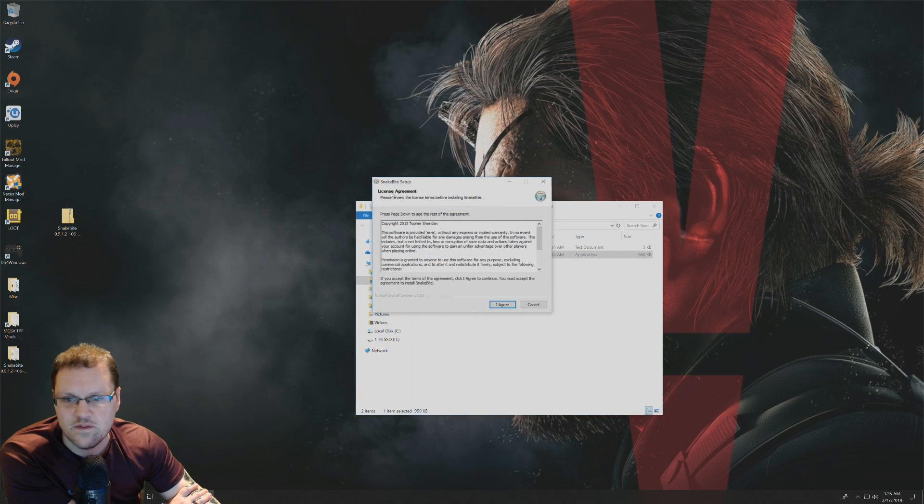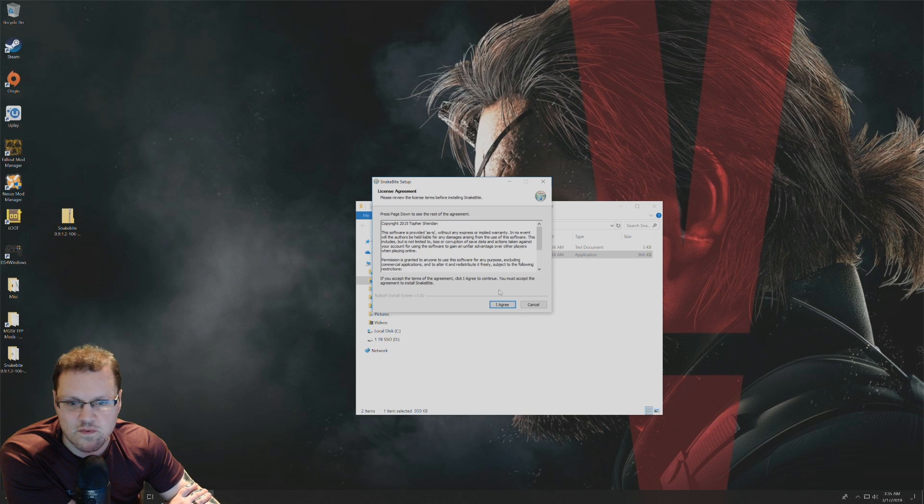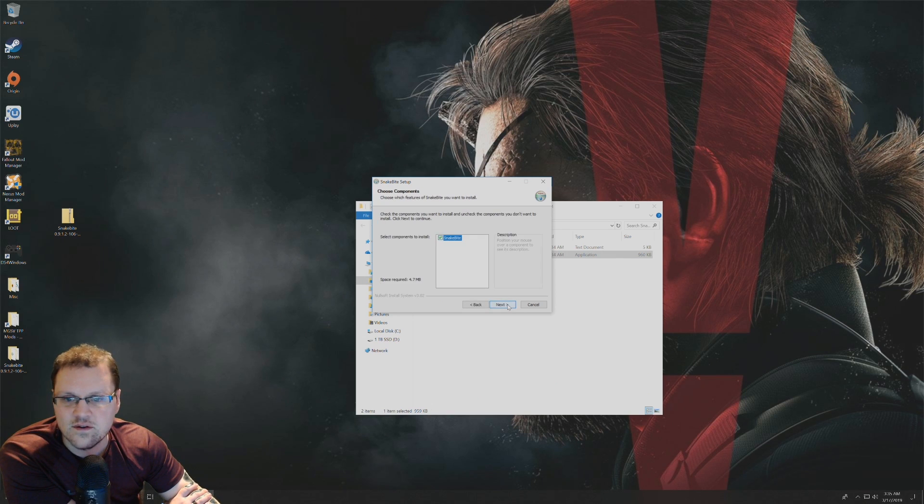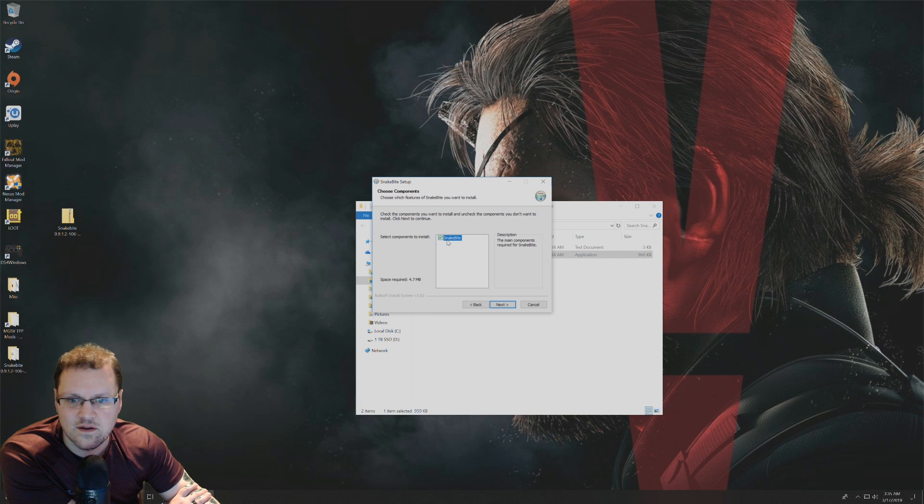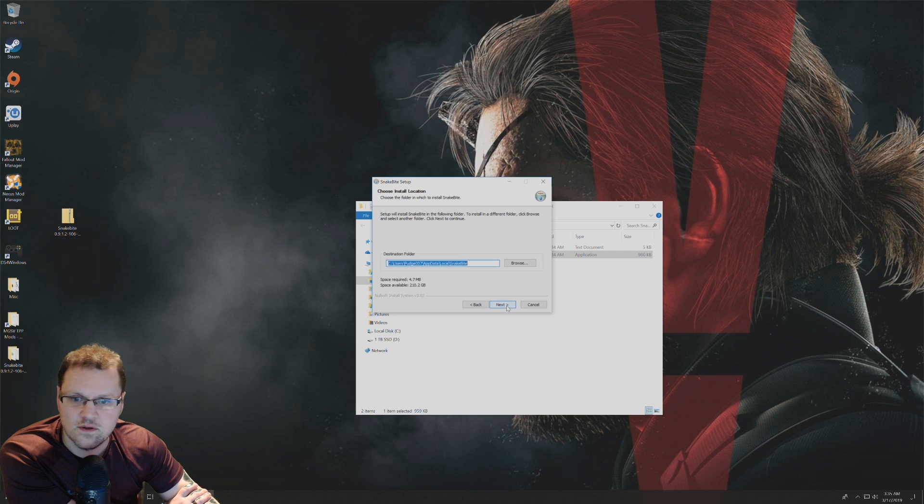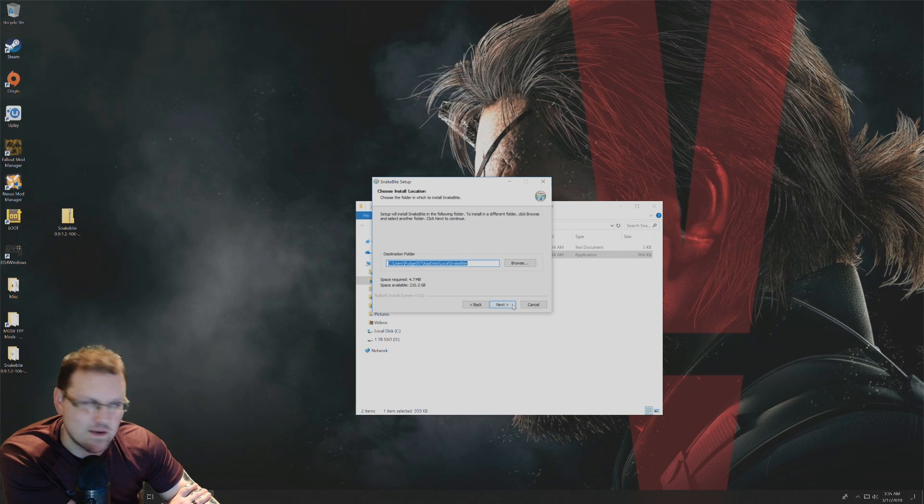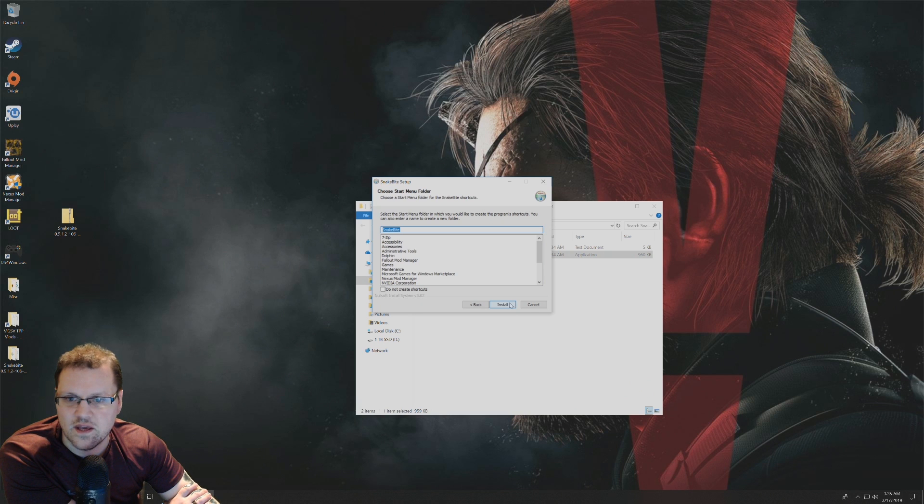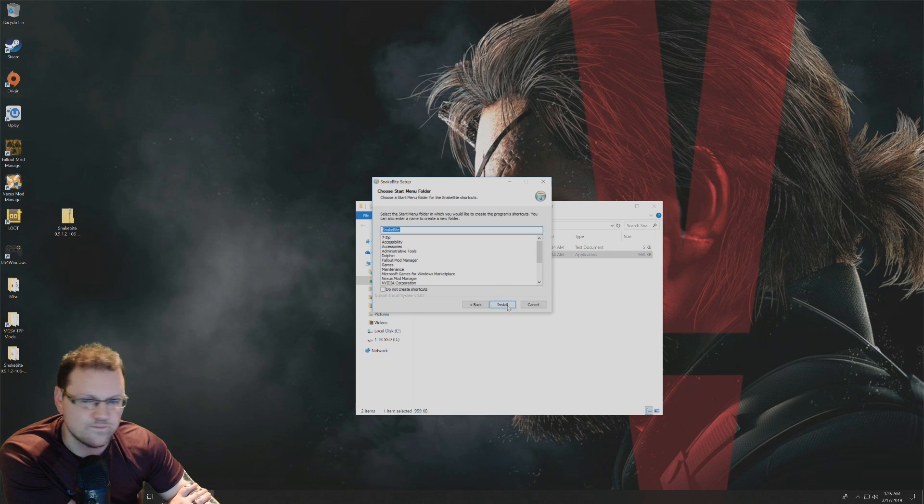Then you get a license agreement, just be sure to agree with that. Make sure that Snakebite is checked here before clicking on next. Then click on next again where it chooses the install location, and then click on install.